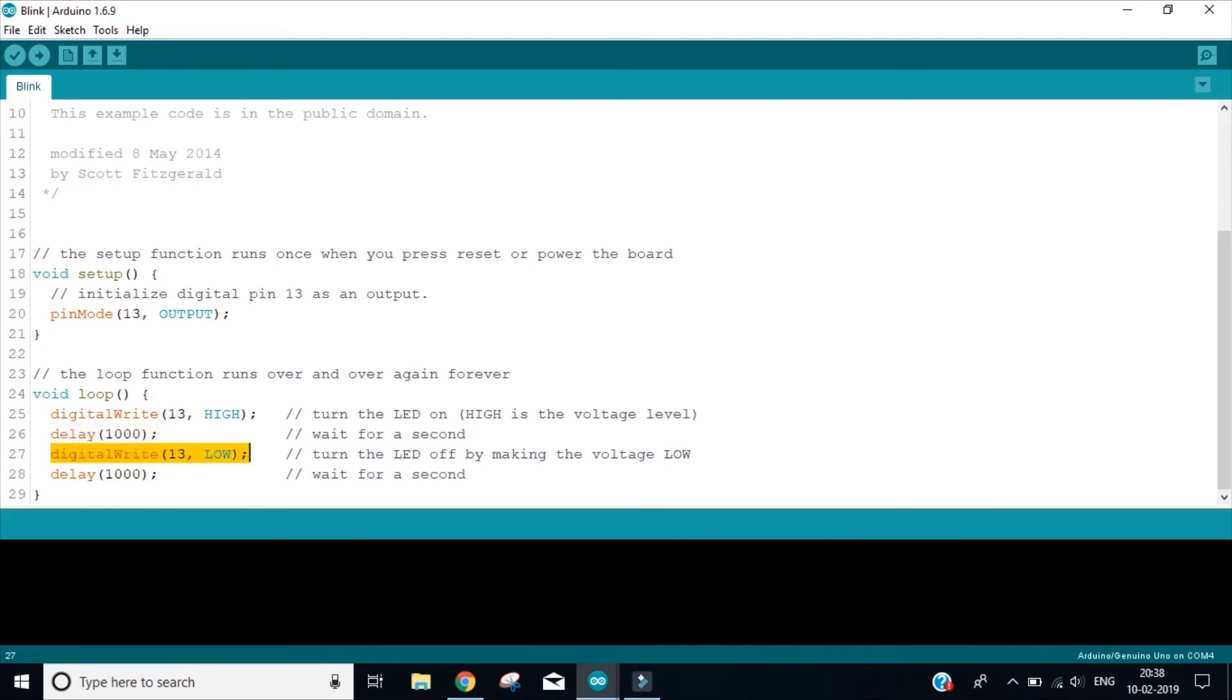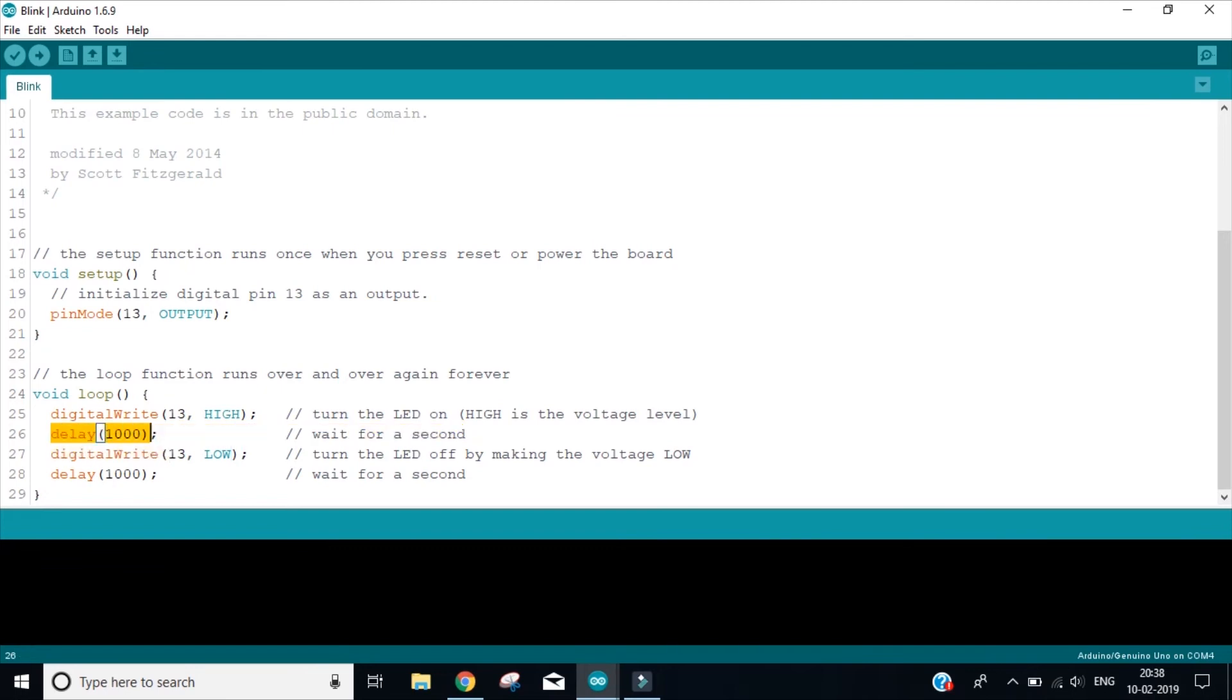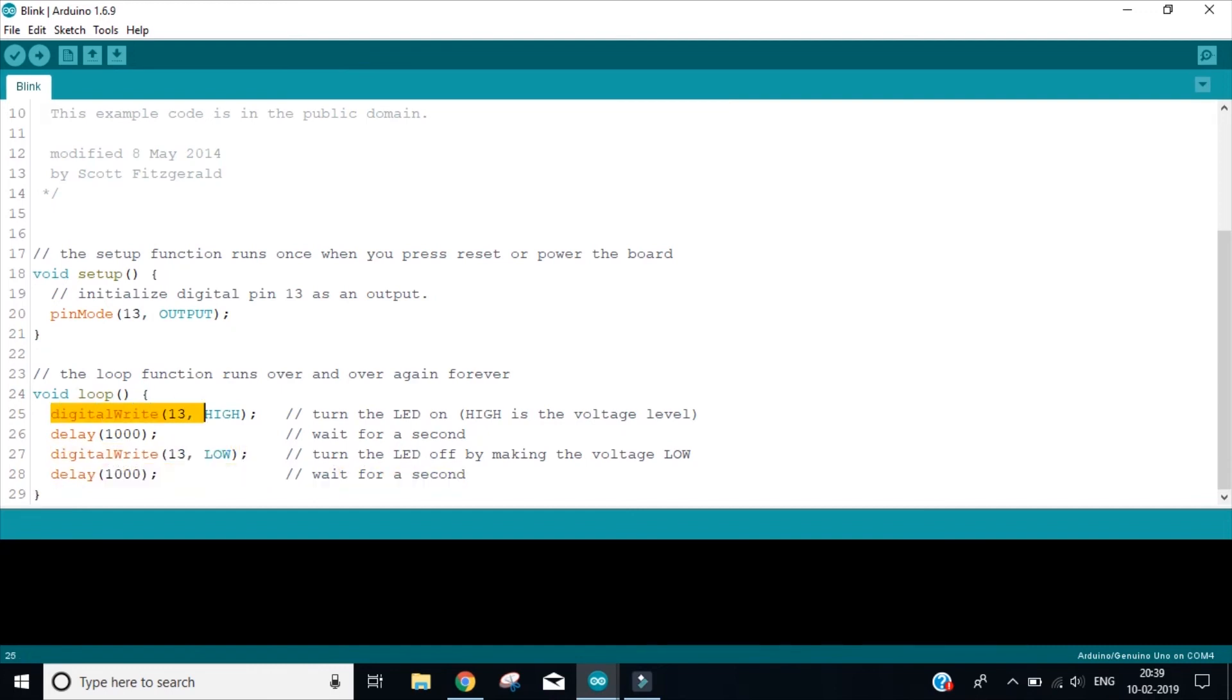Then the third line is digitalWrite pin number 13 then low. Now it will stop the flow of current on pin number 13. So the LED will stop glowing and then again wait for one second. So what will happen after this, the execution will once again go to the digitalWrite 13 because we are inside the loop function. So anything that we write inside the loop function will keep on repeating itself. So the LED will glow, the current will pass, it will glow, it will wait for one second, then the current supply will go down. Then again it will wait for one second and then again the execution will go on line number 25. So this will keep on happening and my LED will keep on glowing off, on, off, on.